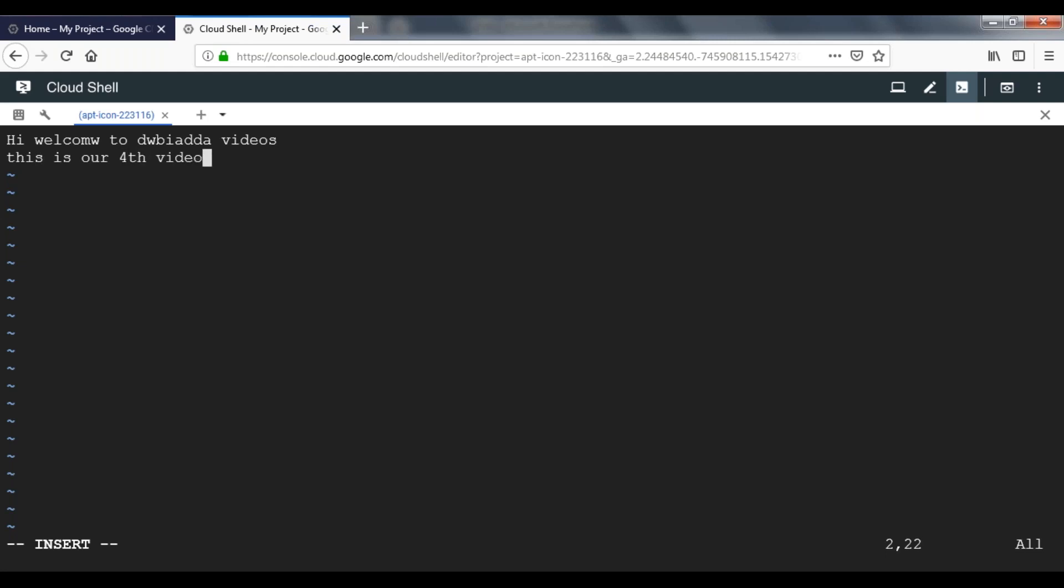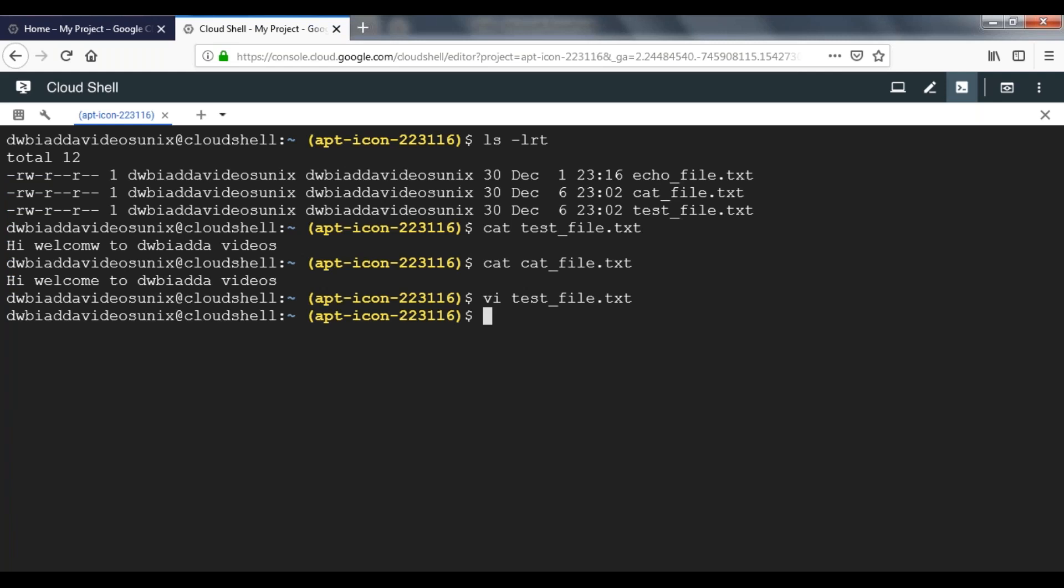Once you are done adding your content, press escape from the keyboard. That will move you to normal mode. To save and quit, type colon, then type wq followed by an exclamation mark. Now press enter. That will bring you back to the original command line.